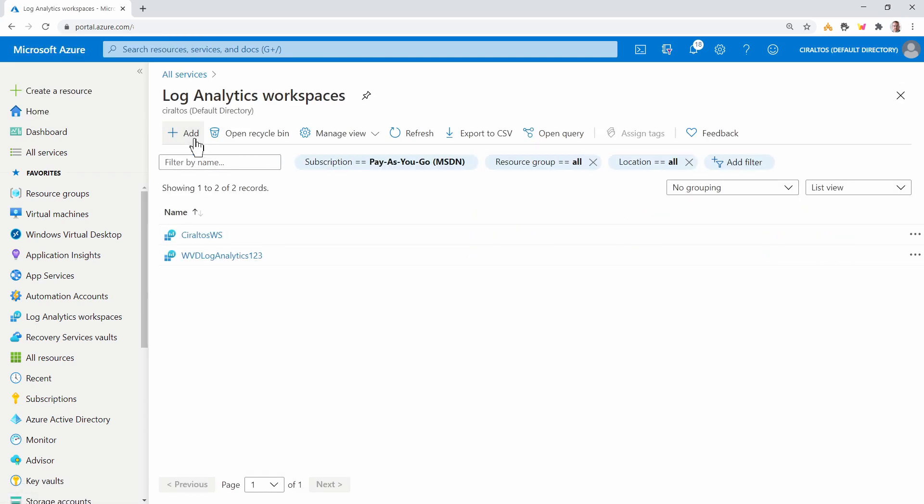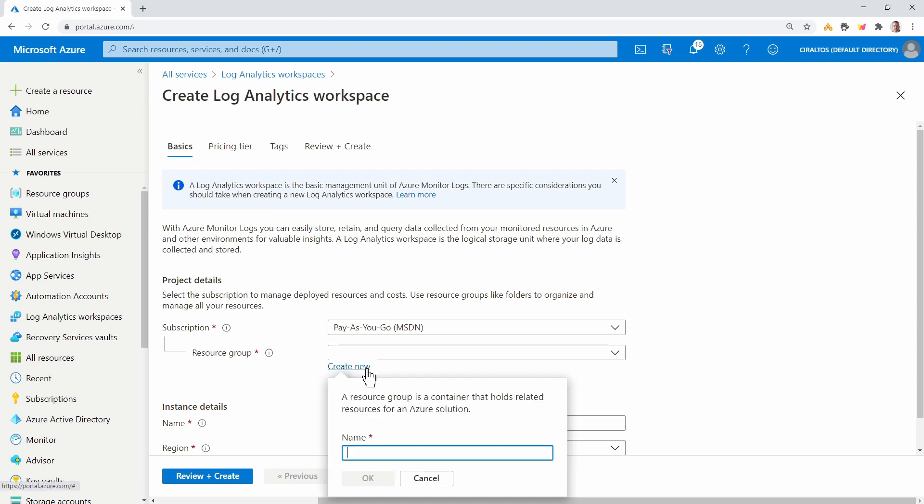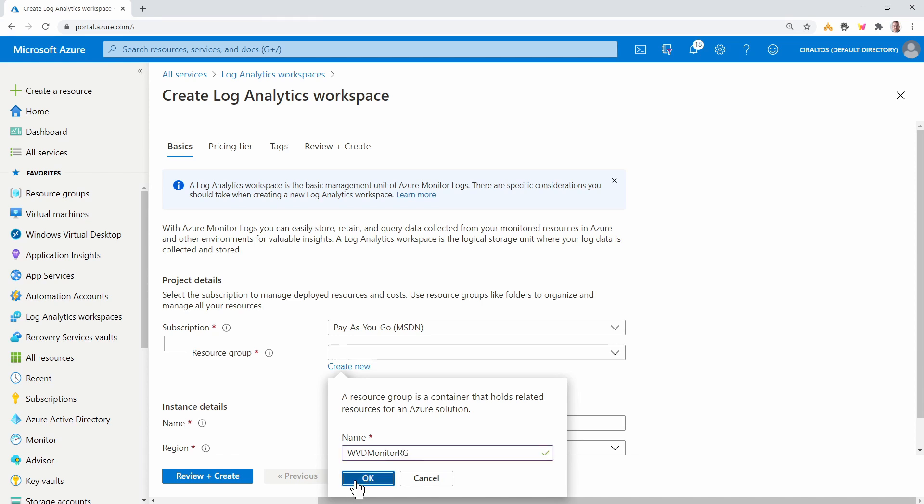We'll add a workspace. I'll give this its own resource group, create new, and I'll give it the name WVD Monitor RG. We'll scroll down and give it a name. I'll give it the name WVD Monitor CIR.